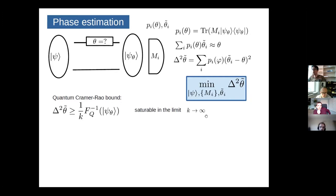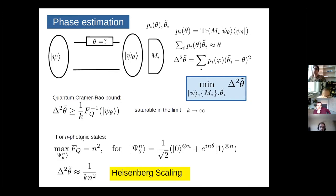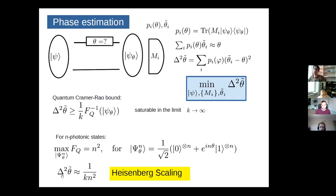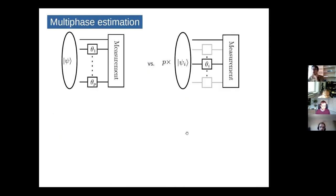The quantum Cramér-Rao bound tells us that the variance of the estimator is always bigger than or equal to the inverse of the quantum Fisher information divided by the number of repetitions of the measurement, and it is guaranteed to be saturable in the limit of a large number of repetitions. For n-photon states, the quantum Fisher information is maximized as n-squared, achieved by the famous NOON state — the equal-weight superposition of all photons going through the lower or upper arm — giving Heisenberg scaling.